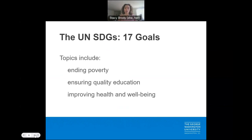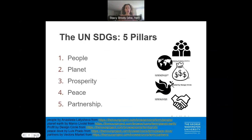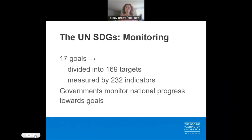The 17 goals address topics ranging from poverty to education to health and well-being, and they are organized under five pillars: people, planet, prosperity, peace, and partnership. To enable monitoring at a global level, the 17 goals are further divided into 169 targets, measured by 232 indicators, with national governments expected to monitor progress towards achieving these goals.